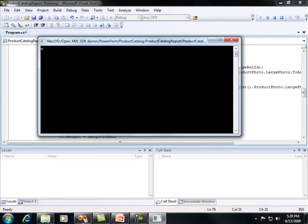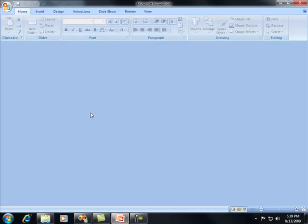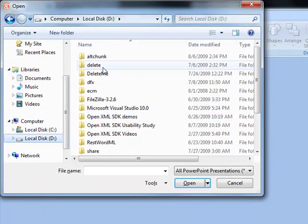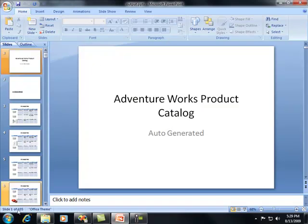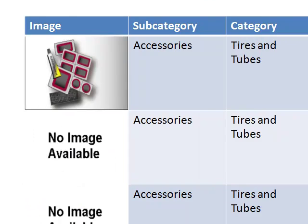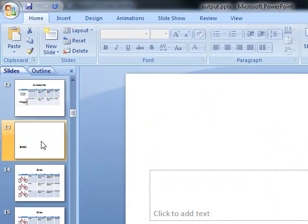Let's run this. Going to the output folder, you can see the output file has been created. Opening it, you'll see 105 slides were generated. Here's accessories — the first category — followed by all the accessory products. Scrolling further you'll see bikes, with a section breaker slide labeled 'Bikes' separating it from accessories. The code ran very quickly, and just like that we've created a full product catalog within PowerPoint. This is a really cool solution because it makes PowerPoint more of a reporting application by leveraging the OpenXML SDK.